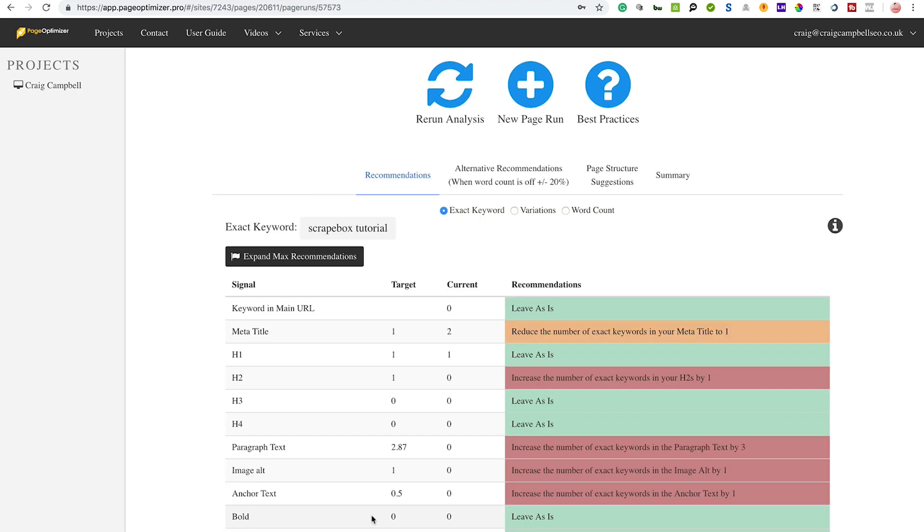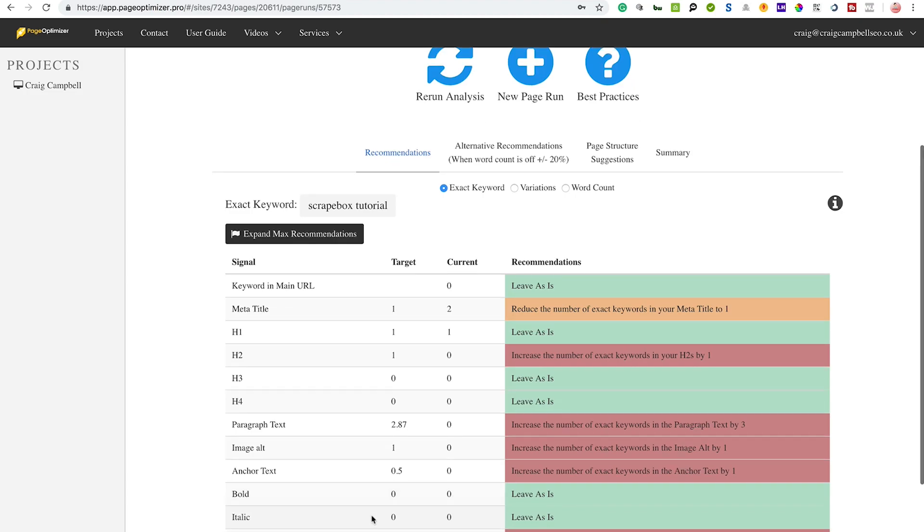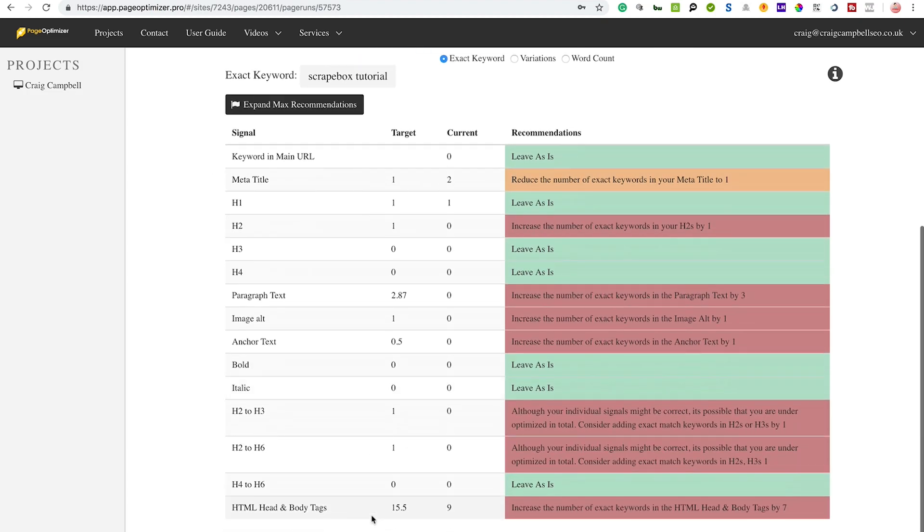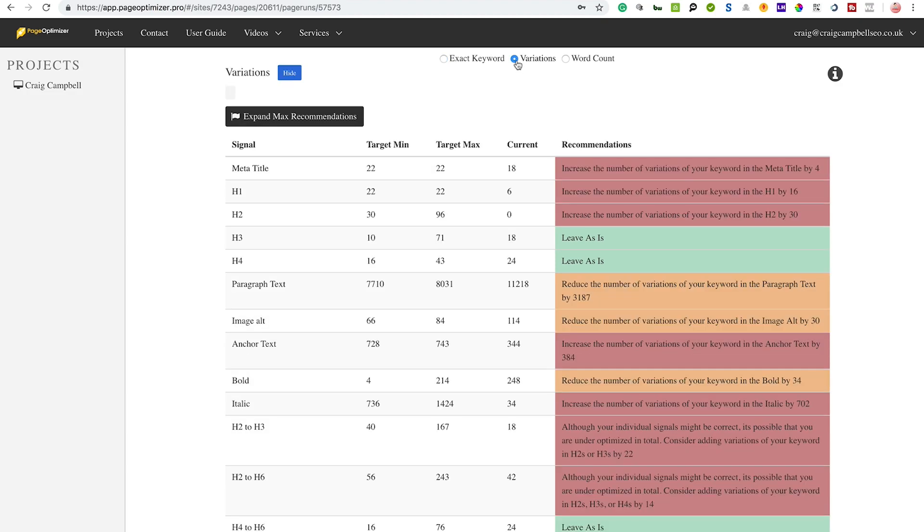So I can view that and it'll tell me that I've got the keyword in the URL, the meta titles, the header tags, paragraph text, image text, all that kind of stuff. That is something you can use to make sure that your on-page SEO is on point and very good for local SEO.